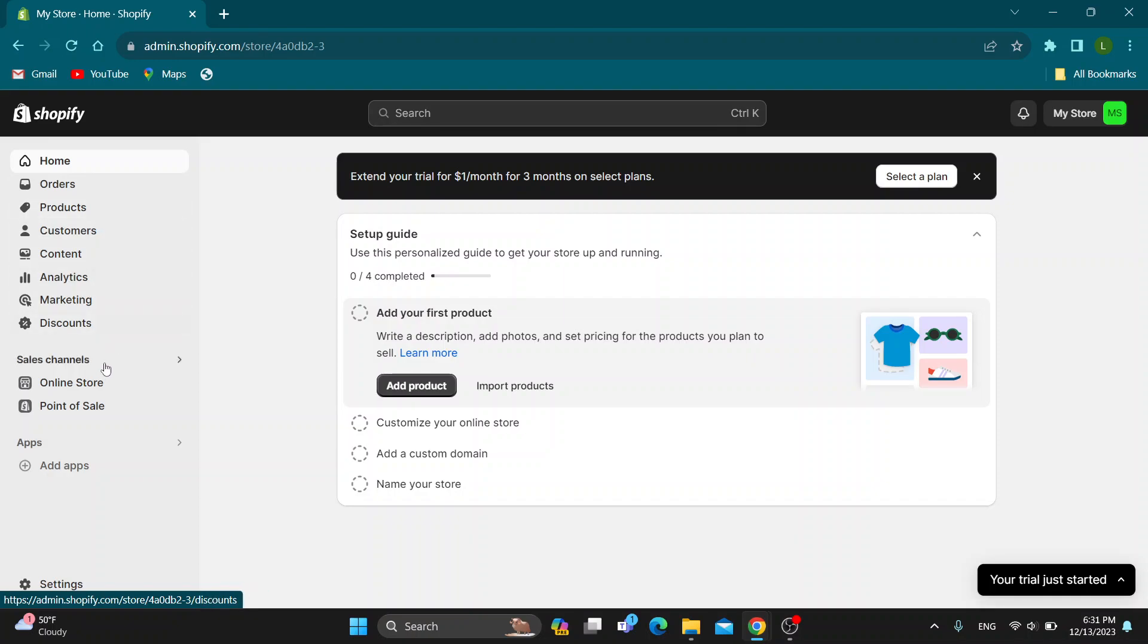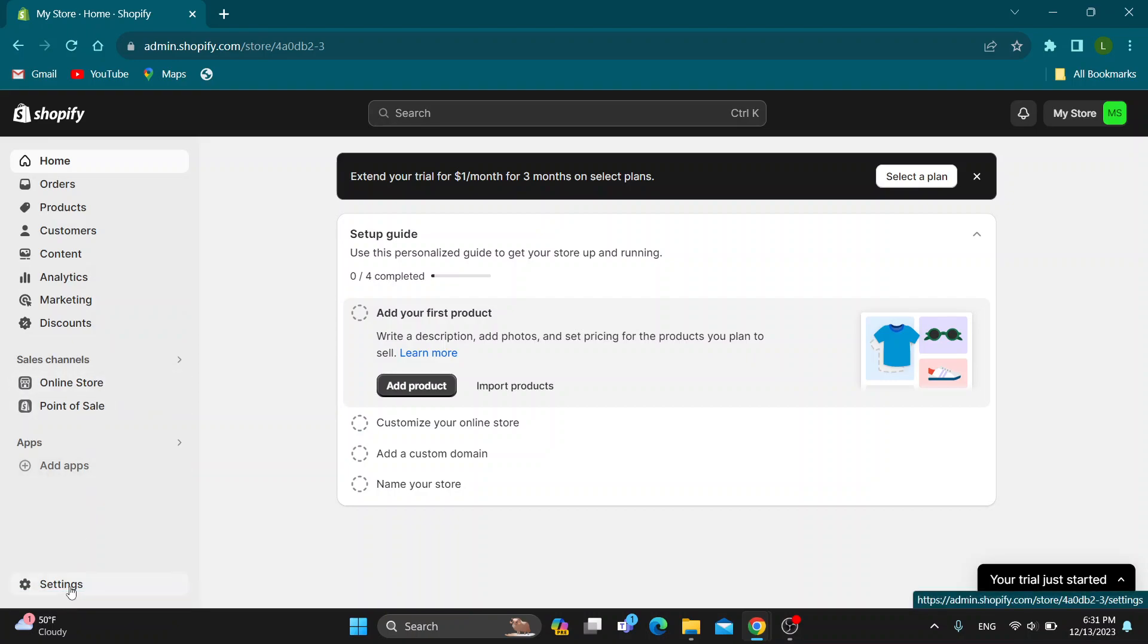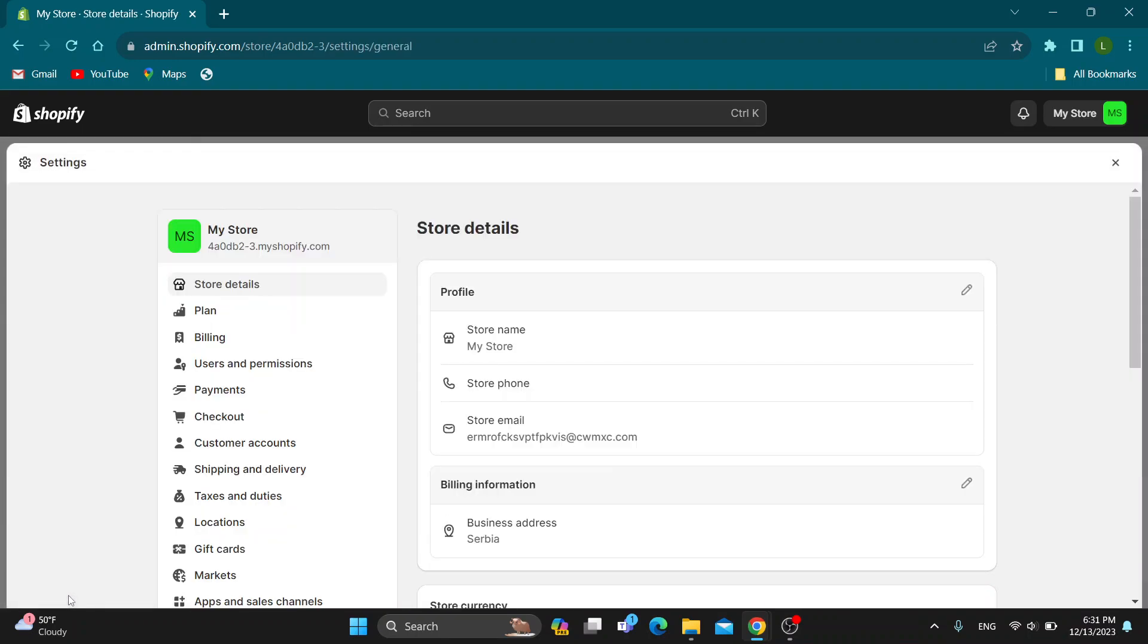As you can see here at the bottom of the screen, we can find the option that says settings at the left side of the screen. Go ahead and open up settings.